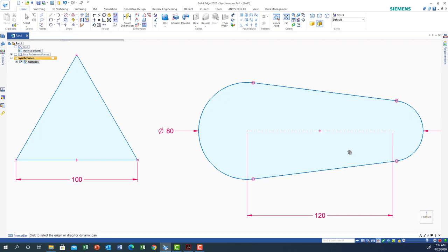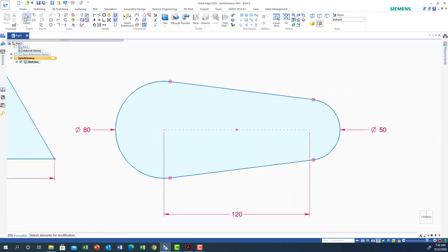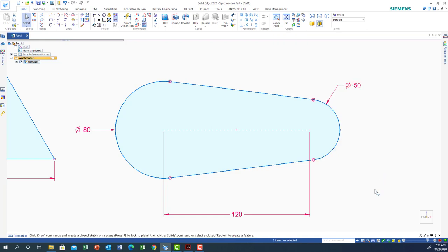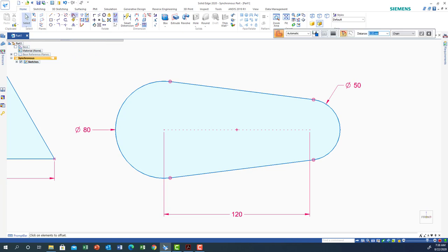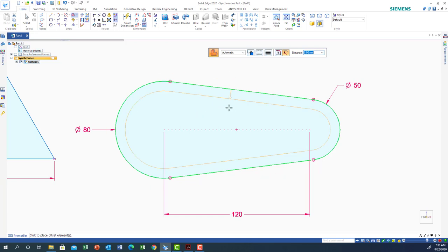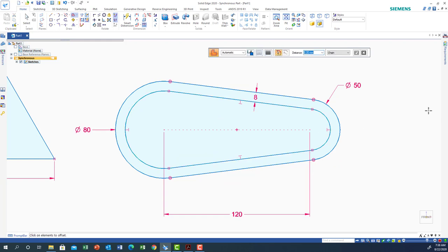Now I need to get the inner offset shape. If you look here, you see the Offset symbol — click Offset, highlight the shape, and type 8 millimeters for the offset distance. Then choose the inward direction — smaller — and click. This draws the same shape inside, offset by 8 mm. We're done with this sketch.